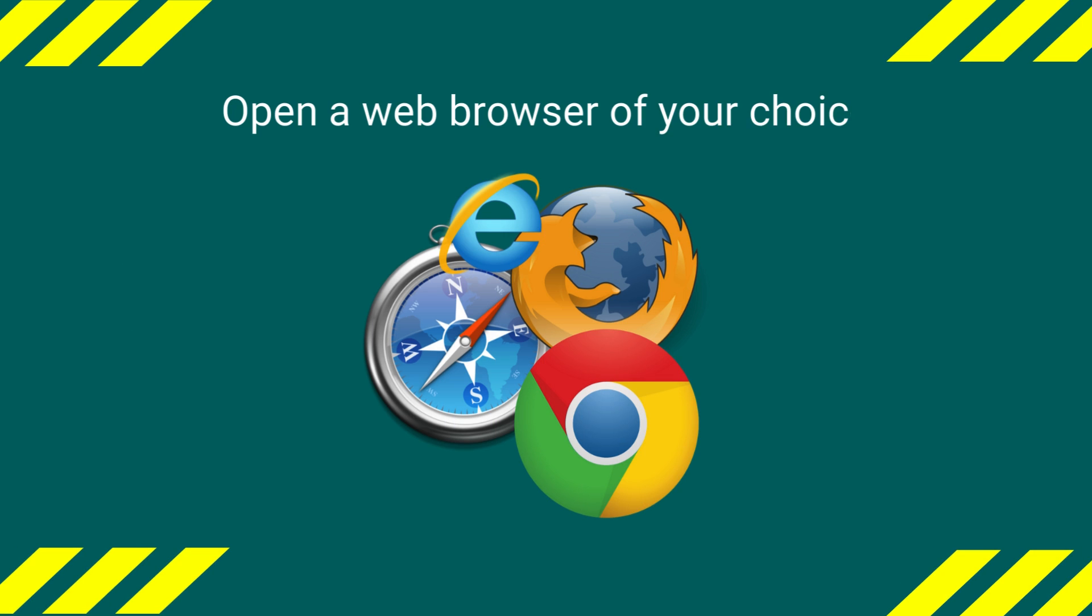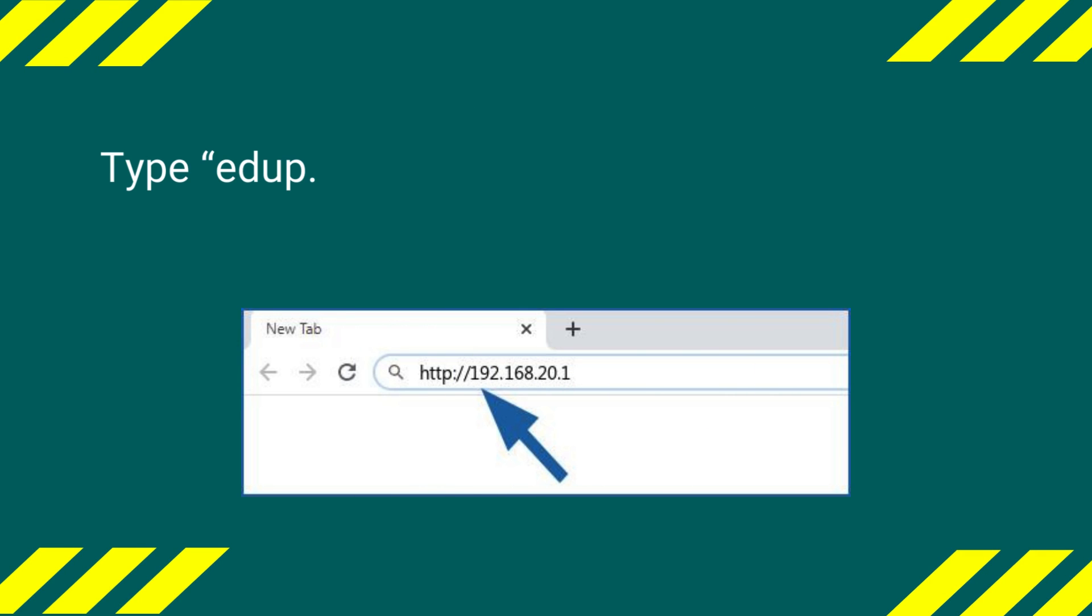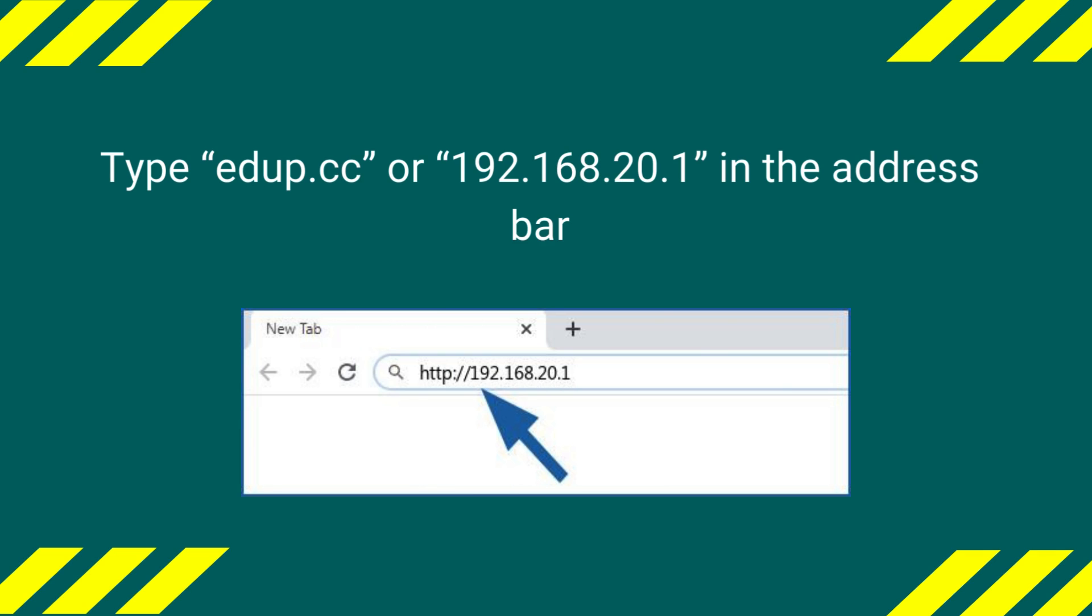Open a web browser of your choice. Type EDIP.cc or 192.168.20.1 in the address bar.